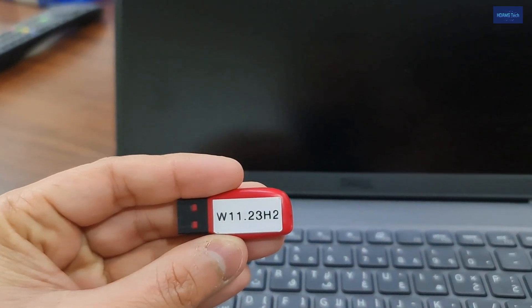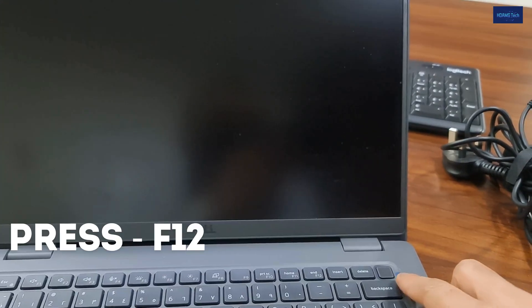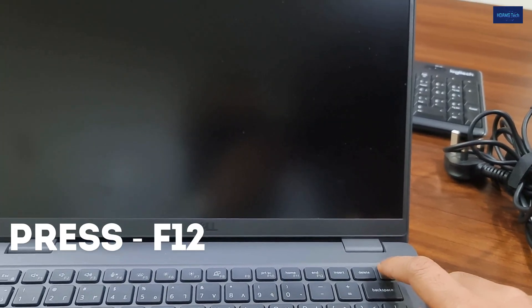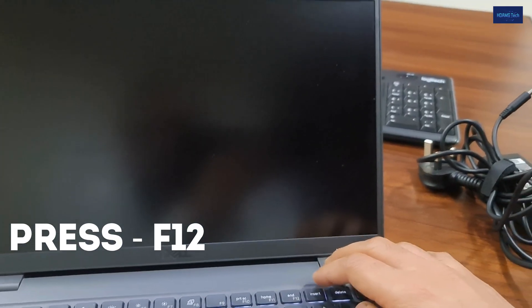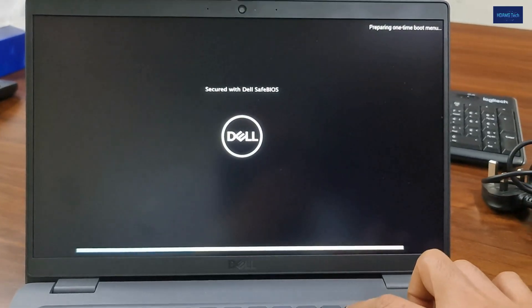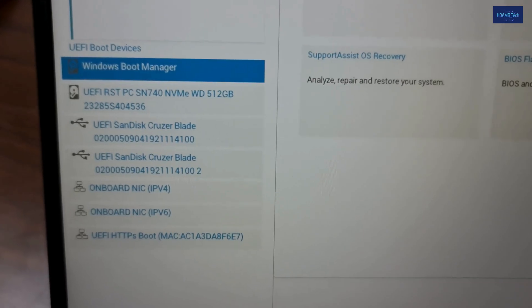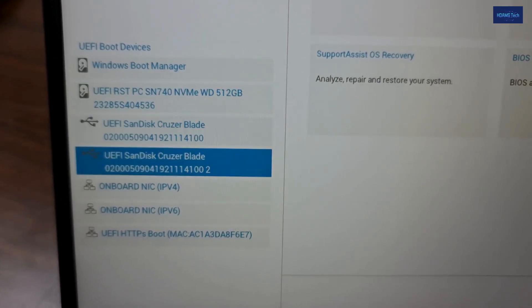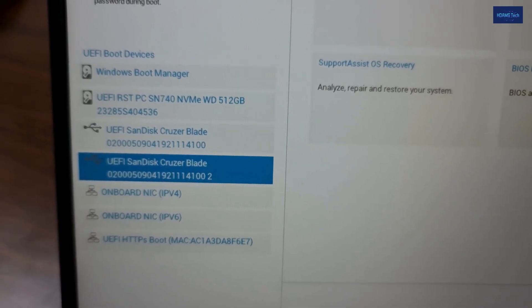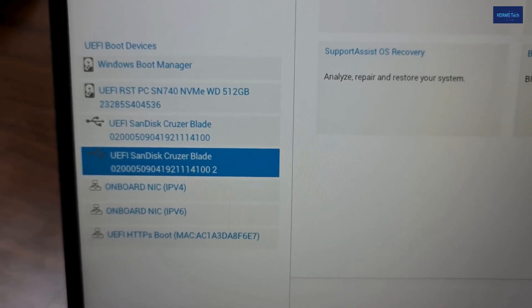This is a bootable USB with Windows 11 23H2. I will turn on my laptop, then before the logo comes, just press F12. I will select my USB SanDisk. You can select it also when you connect the SanDisk or any USB.